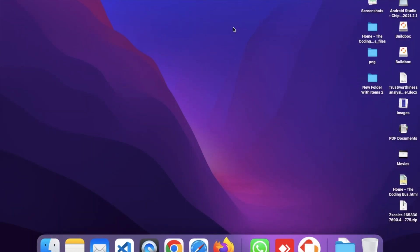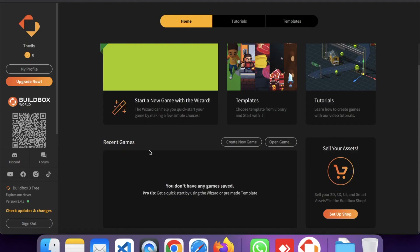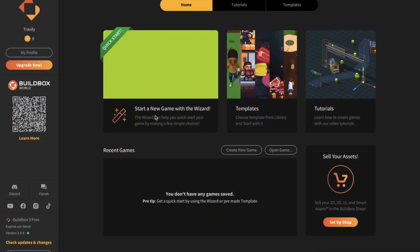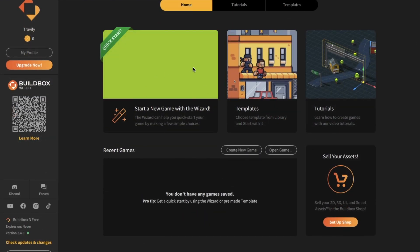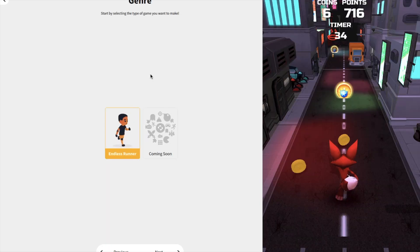Open that software. Now we need to create an account in BuildBox. You can use Google to login — just click on Google to sign in. Now we have created the account and that's your home screen. Now we need to create a simple game, so you can start with the Game Wizard. Click on 'Quick Start' and wait a few seconds and you'll find the game templates.